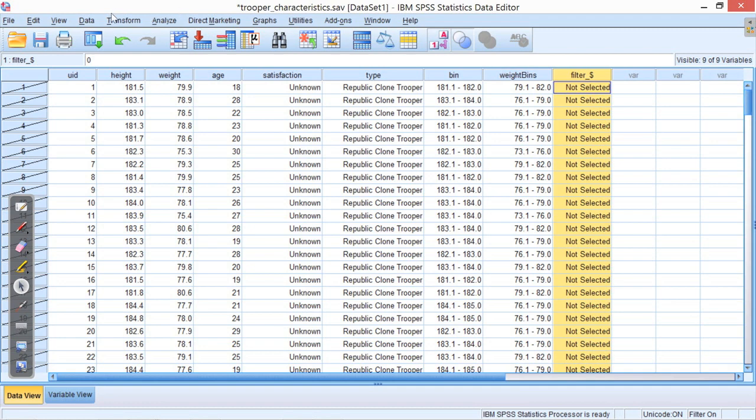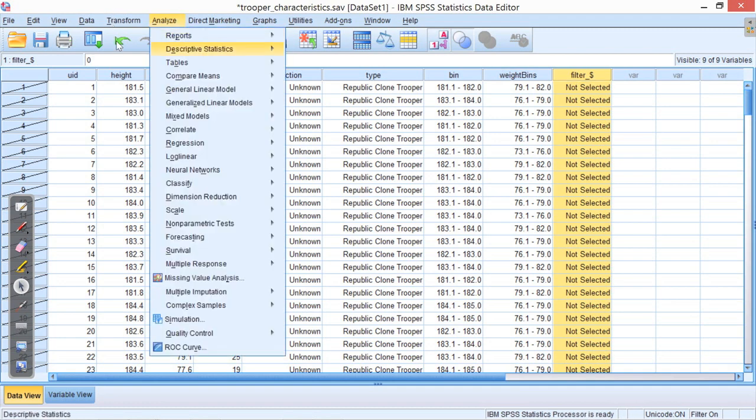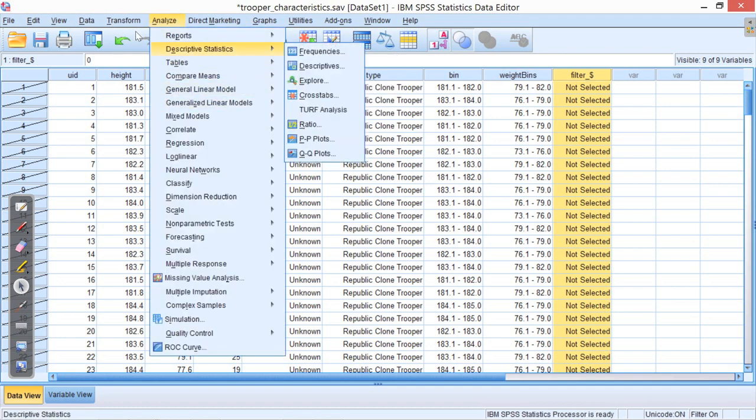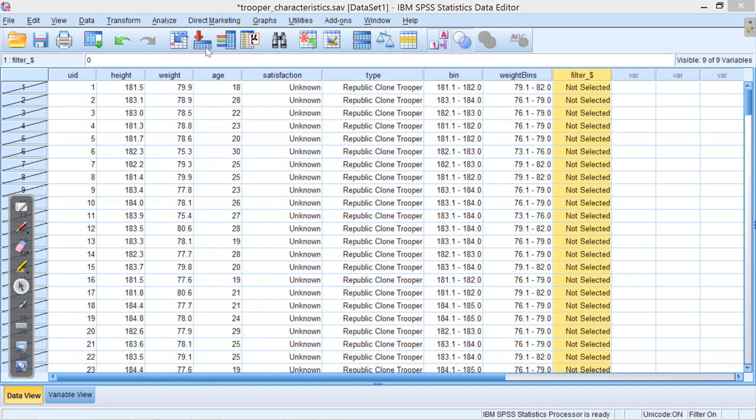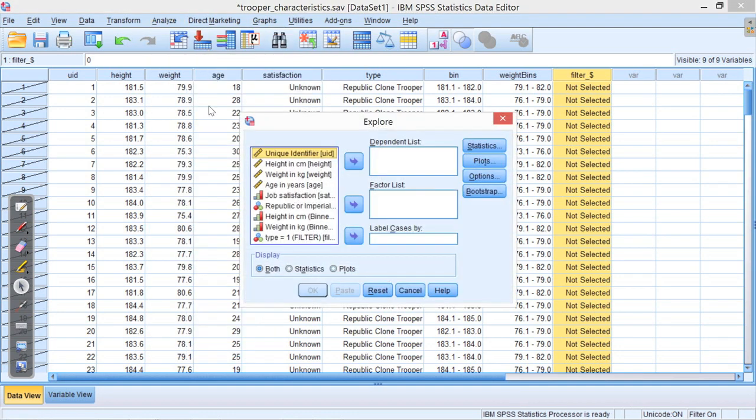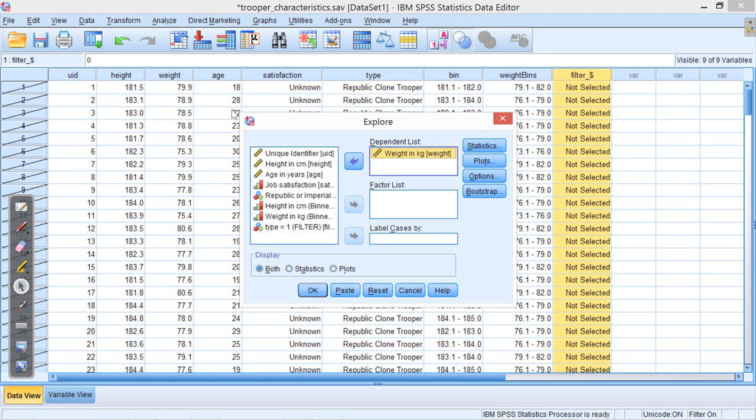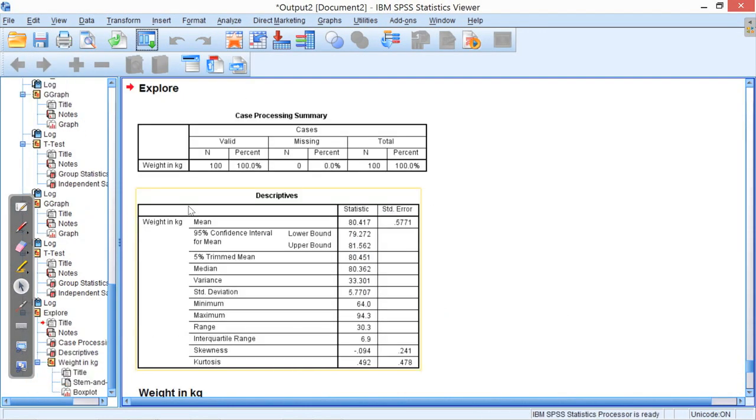And now what we do, analyze, descriptive statistics, explore, so this just helps explore the data. And now I want to explore, let's say weight, because weight is where I observe the difference. I'll just put that in the dependent list. And if I press OK,